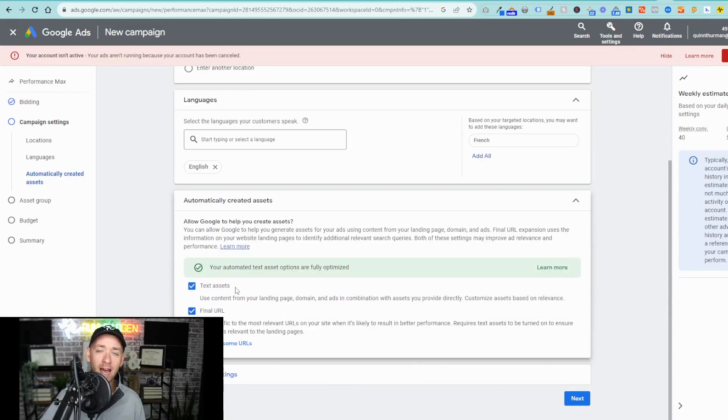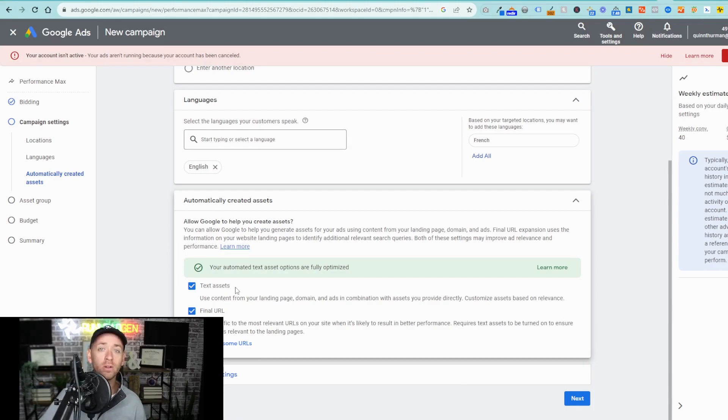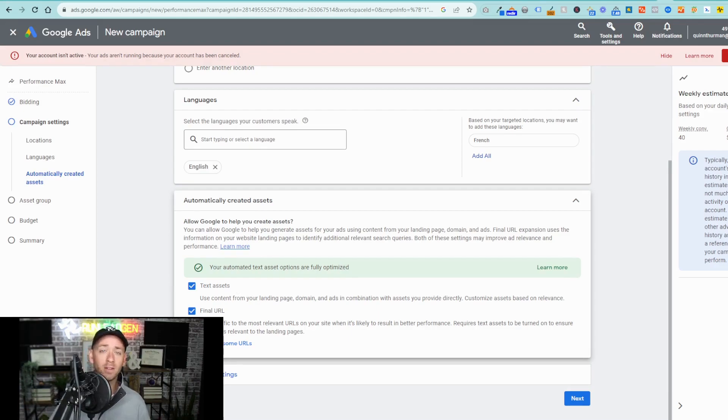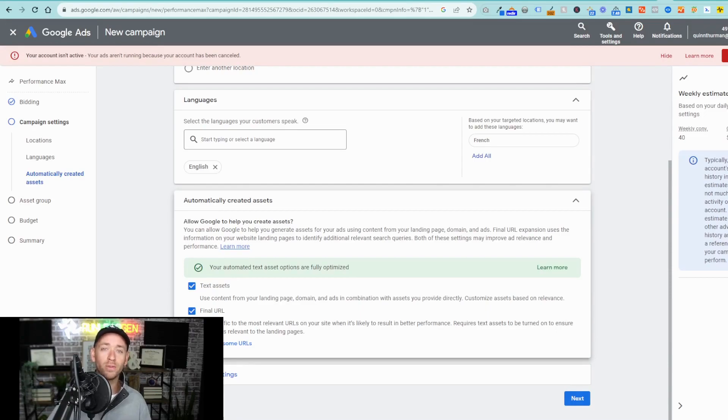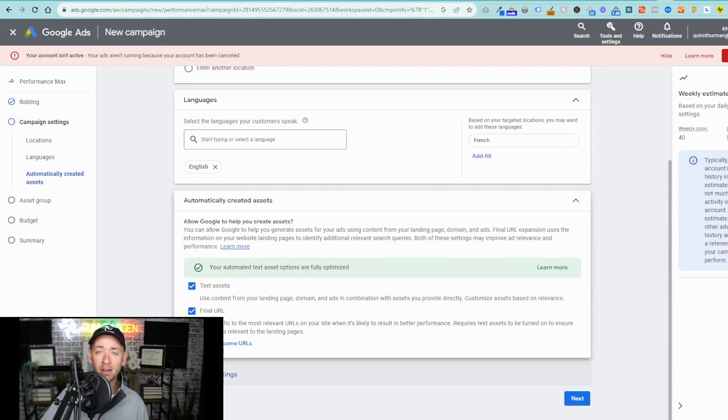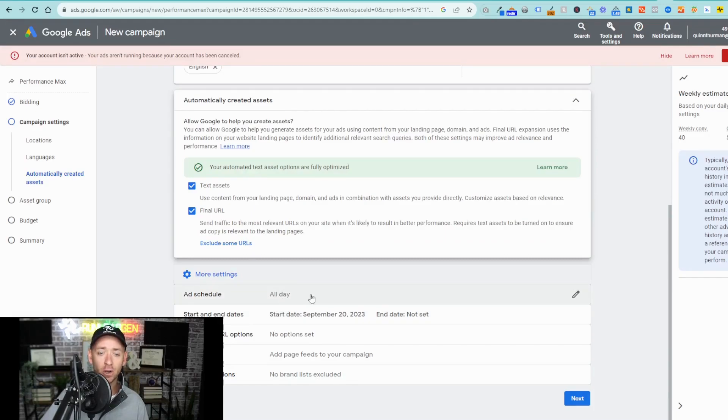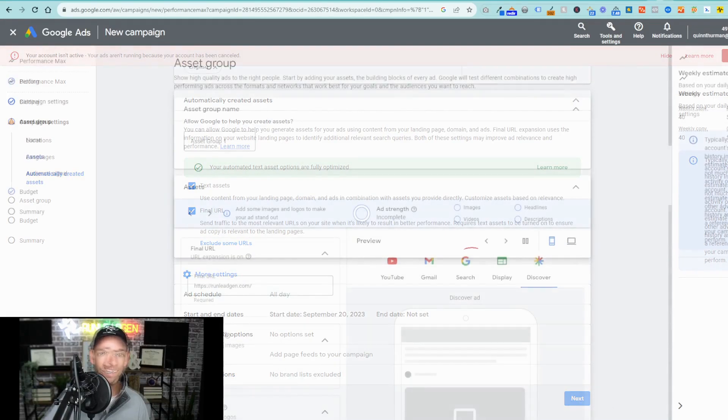Then you can come down here to the automatically created assets and determine whether or not you would like Google to provide you text assets as well as the final destination URL for where to send that traffic. Google will optimize based off of the URLs that are on your site and the conversion rate that they're tracking through that installed code. You can finish up here and come down to more settings and select the specific timing that you'd like that ad to show. Then go ahead and select next.